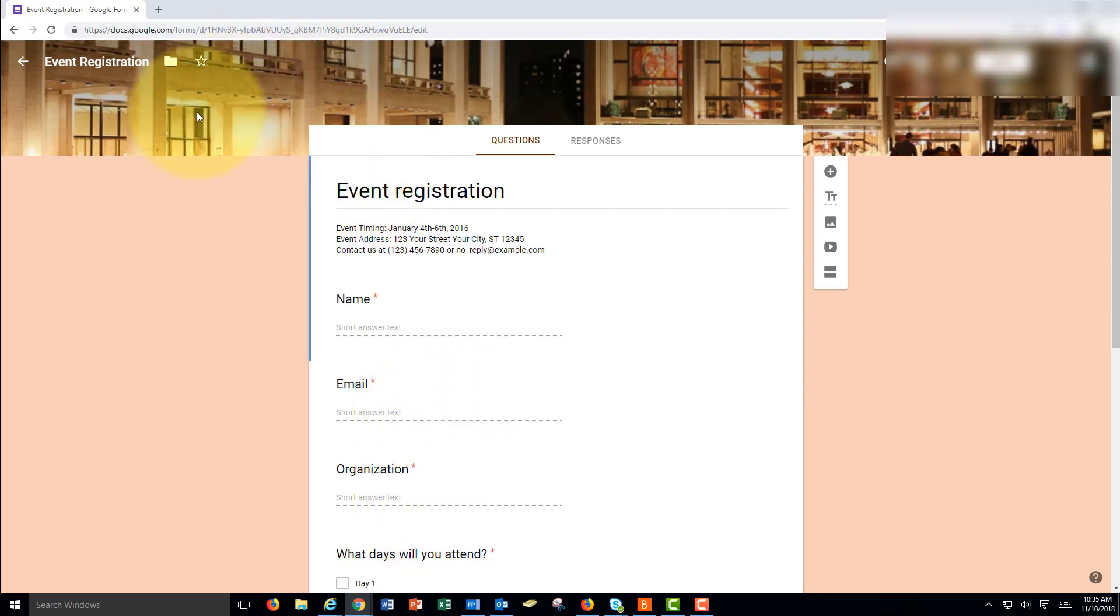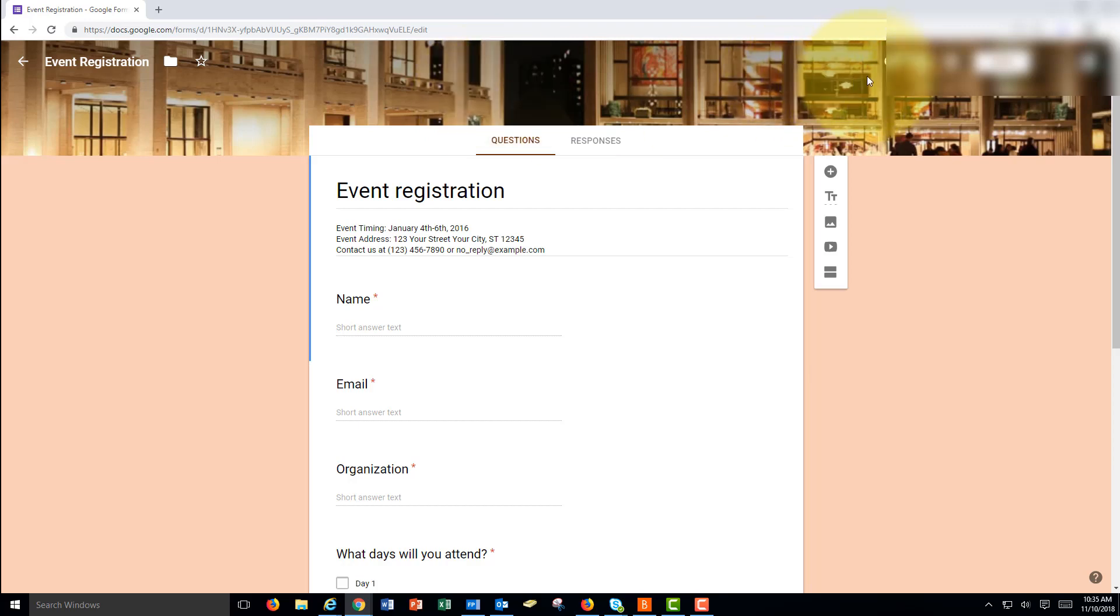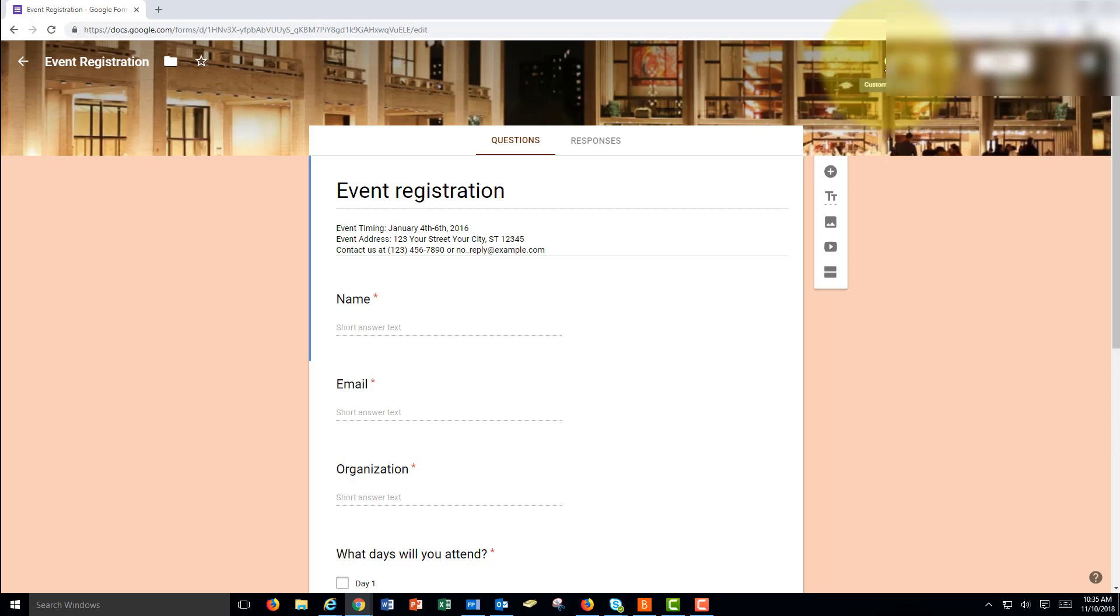And notice this decoration here. You could also decorate your Microsoft Forms. You would just go to themes. And there were themes in Microsoft Forms. And there are also themes in Google Forms if I wanted to change this thing.